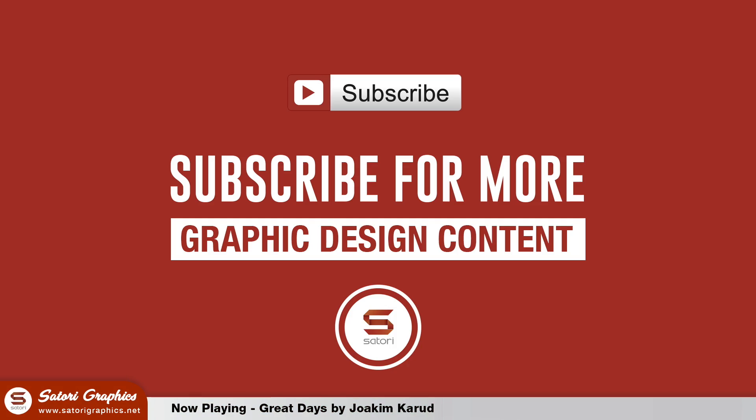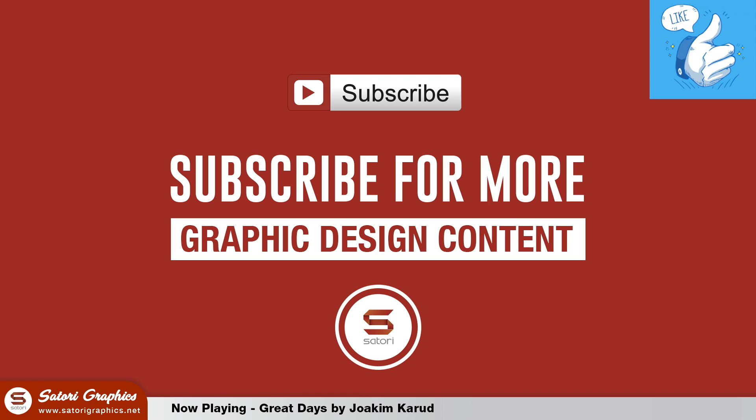What is up everyone, welcome back to Story Graphics, home of graphic design content. Today, six game-changer tips and techniques for using Adobe Illustrator. Trust me, they will really help you out with your graphic design workflow. If you enjoy this video, let me know by leaving a like and a comment on your way out, it really helps my channel.